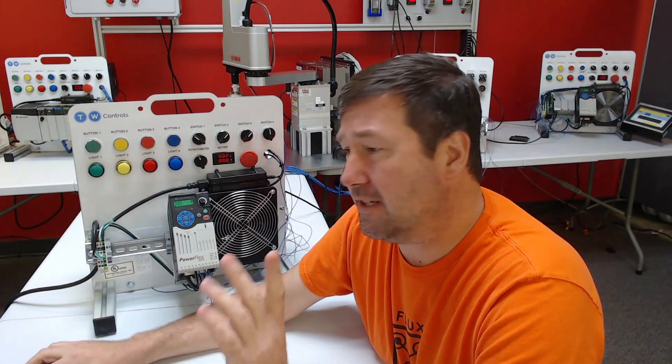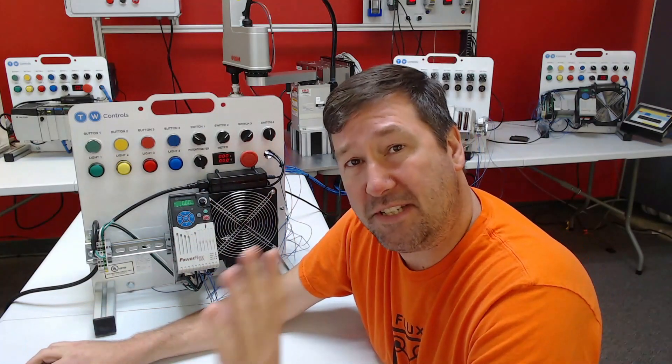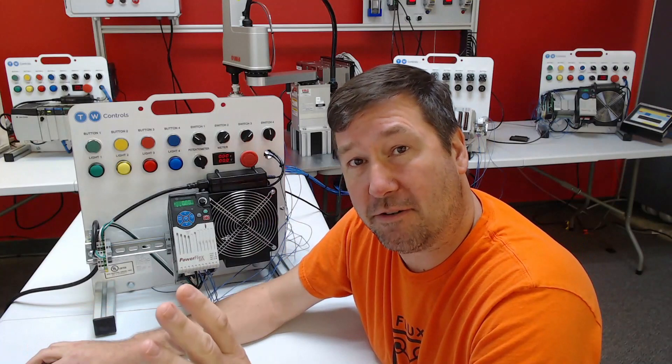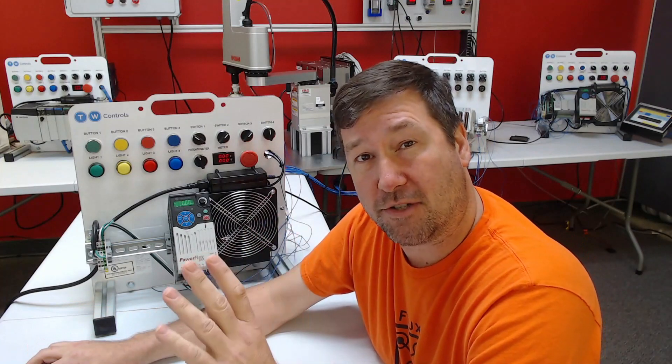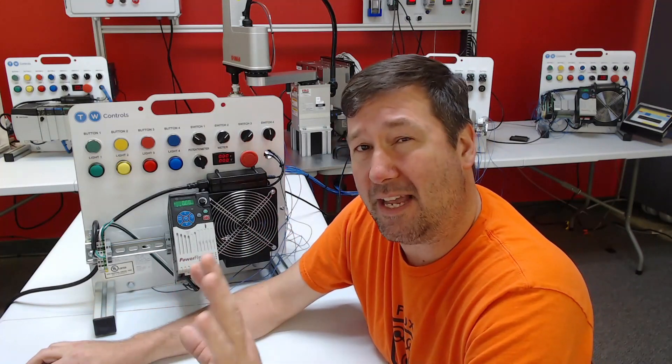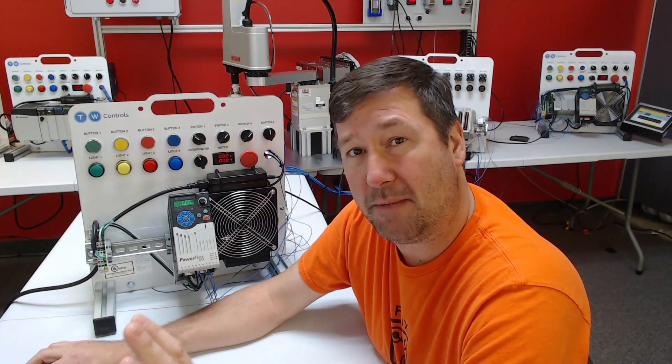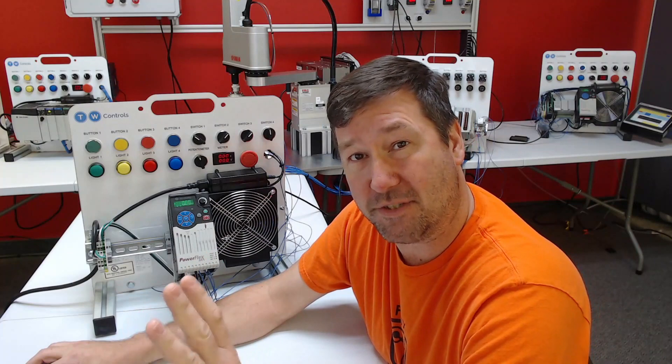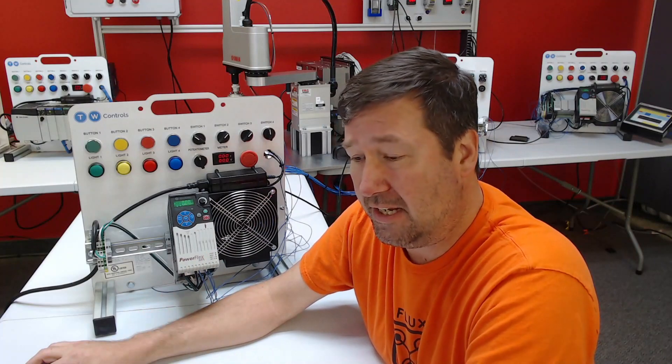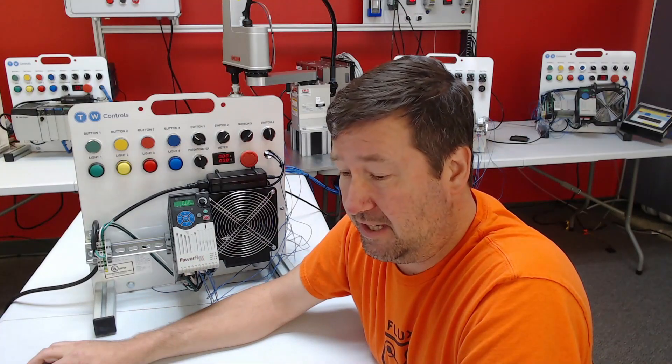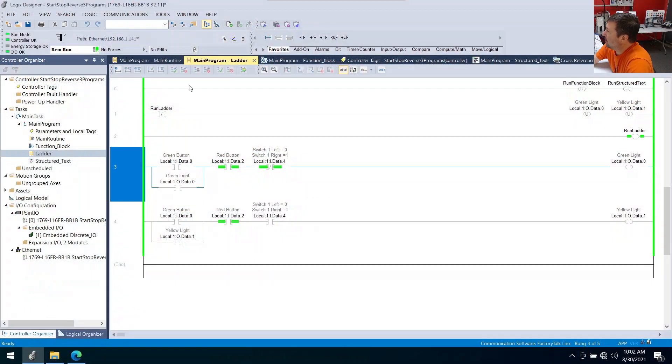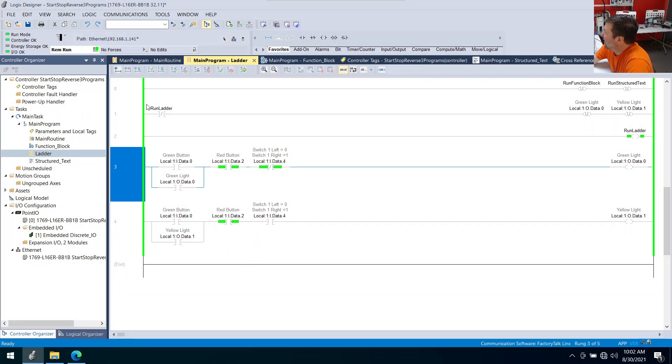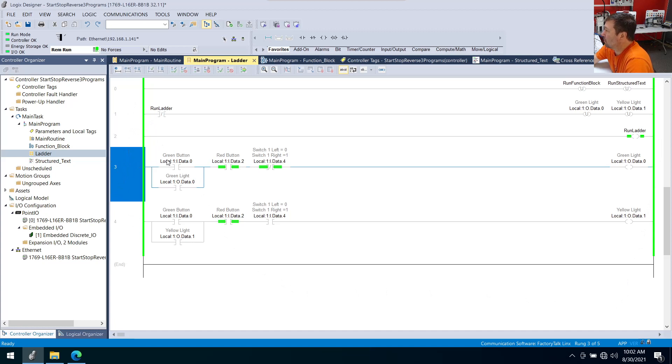I'm going to go into a little more detail on the ladder than I am on function block or structured text, mainly because I had several people ask questions who are getting started. And I just want to take a few minutes to help them through this. Here's what I came up with for our ladder logic. Let's skip over these first three rungs to start with and just concentrate on rungs three and four, because this is what's actually controlling the green light when we're running our green light program.